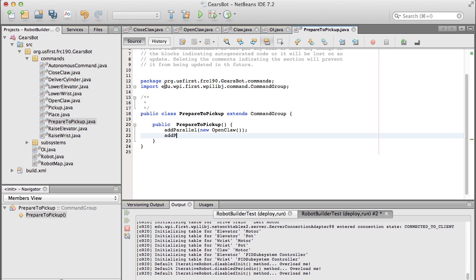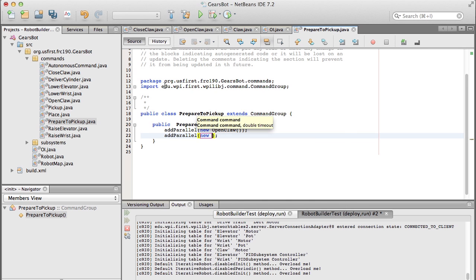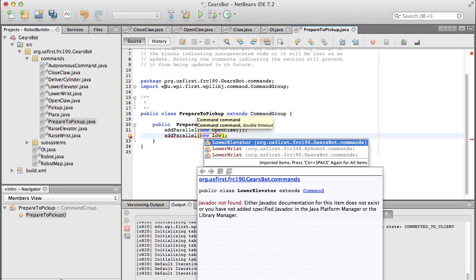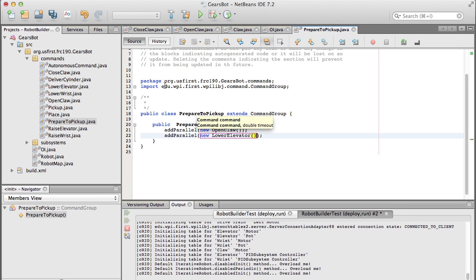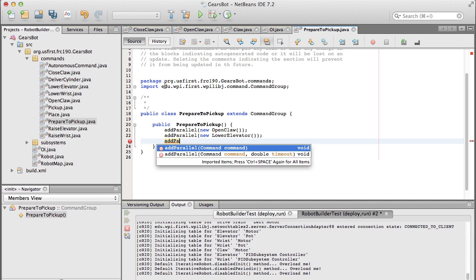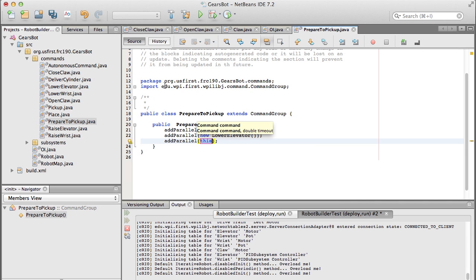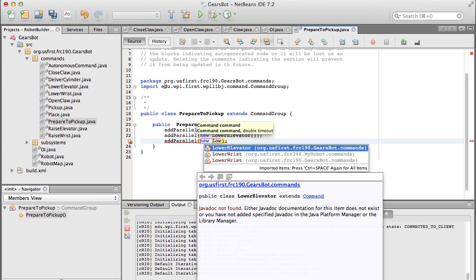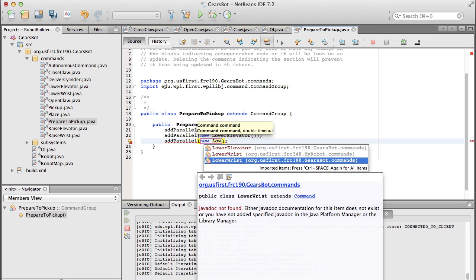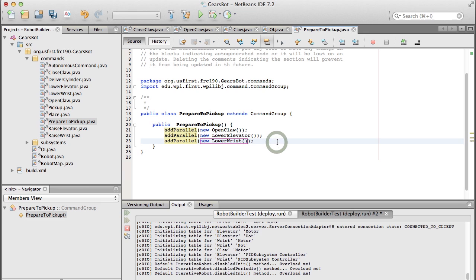and then we want to be able to lower the elevator. So this is starting with the elevator in the upper position, so we open the claw, lower the elevator. Now these things are added in parallel to this command group, which means that they're going to run at the same time. So it's going to schedule the open claw command to get the claw going, then at the same time while that's happening, it's going to immediately schedule the lower elevator command, and then it's going to immediately schedule the lower wrist command. So all three of those things will be happening simultaneously because they're all done with add parallel.